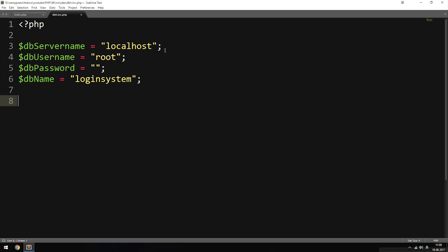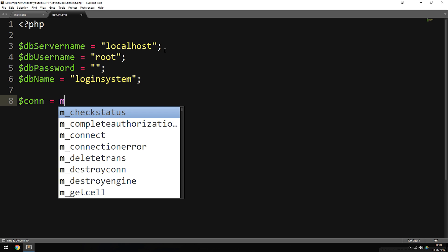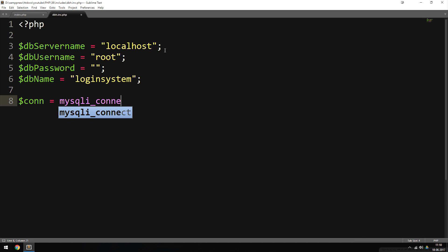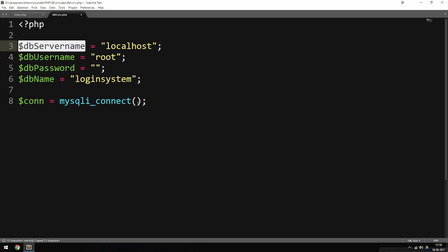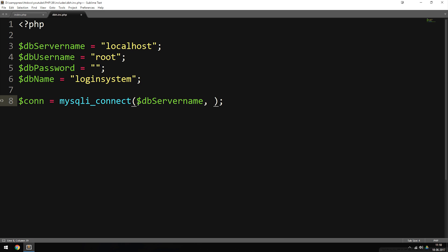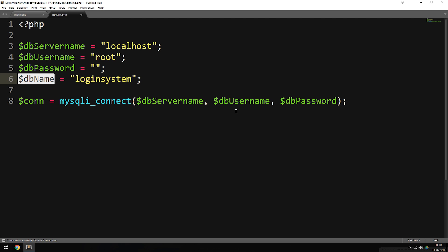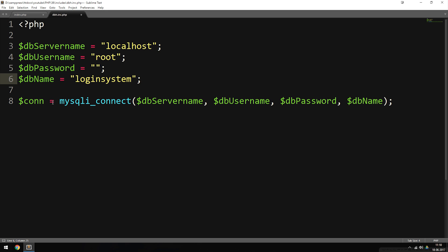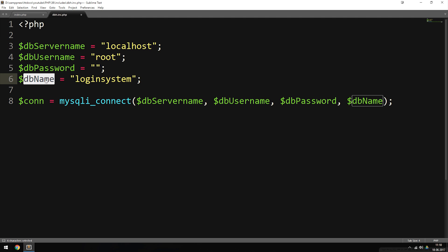Now that we have the four parameters, we need to actually get the database connection running. I'll create a variable called $con — which stands for connection — equal to the PHP function mysqli_connect() with parentheses. Inside the parentheses we need four parameters, which are exactly the variables we just defined: server name, username, password, and database name — in that order.